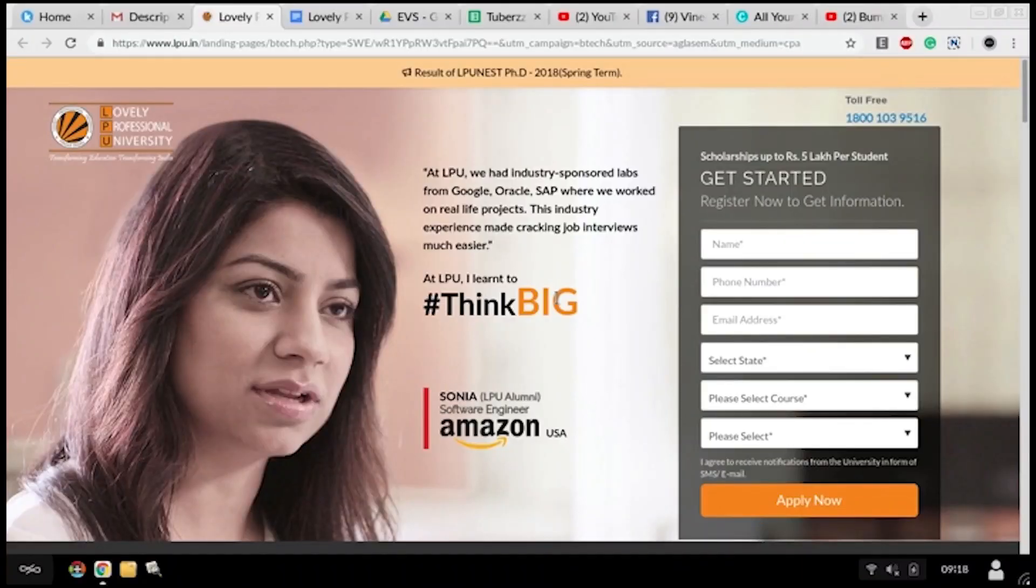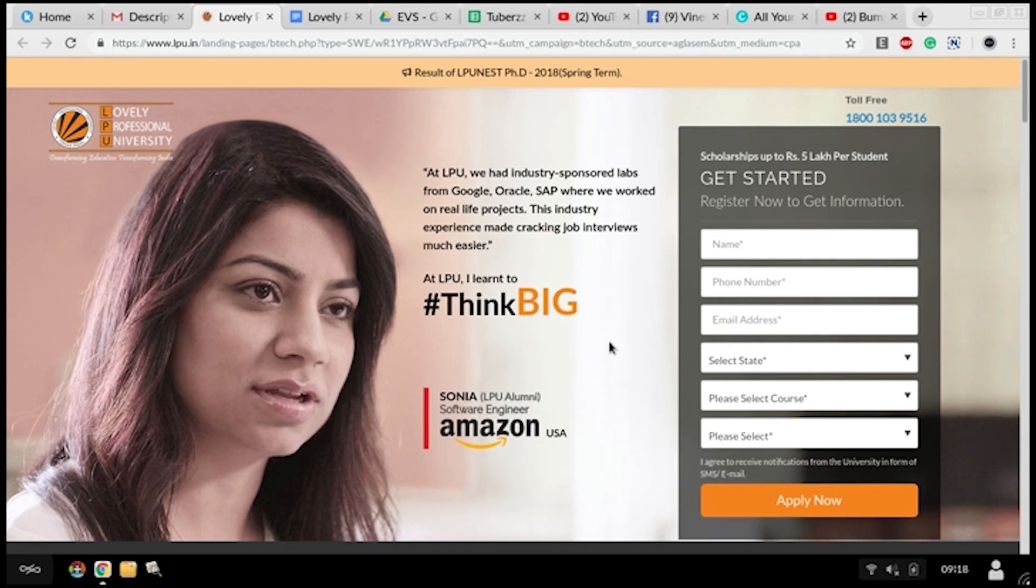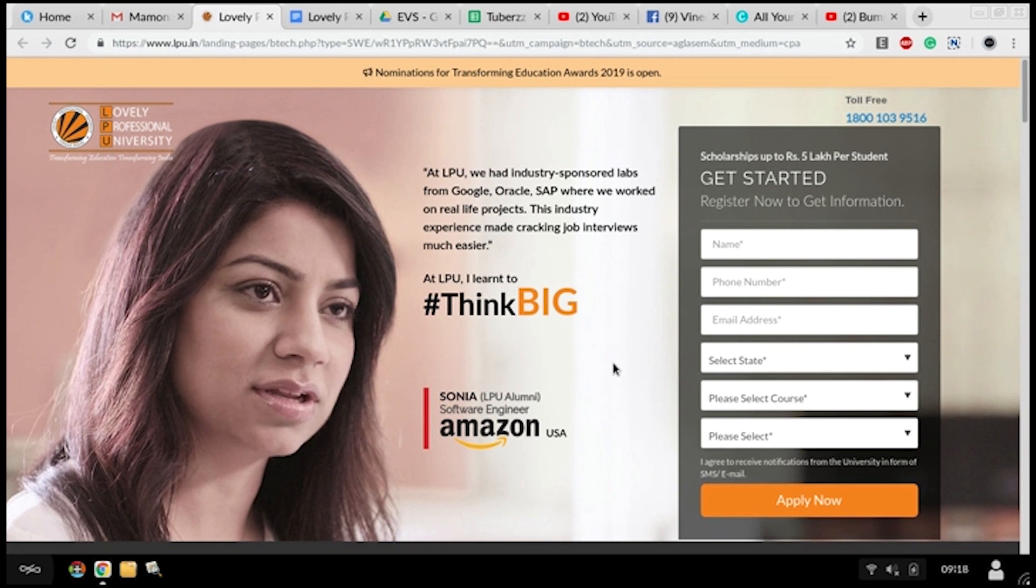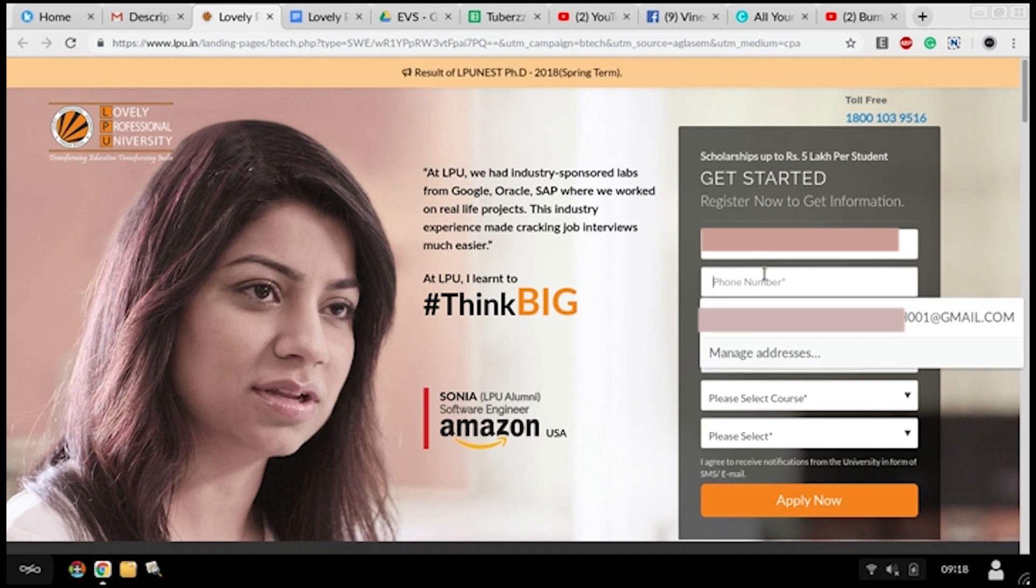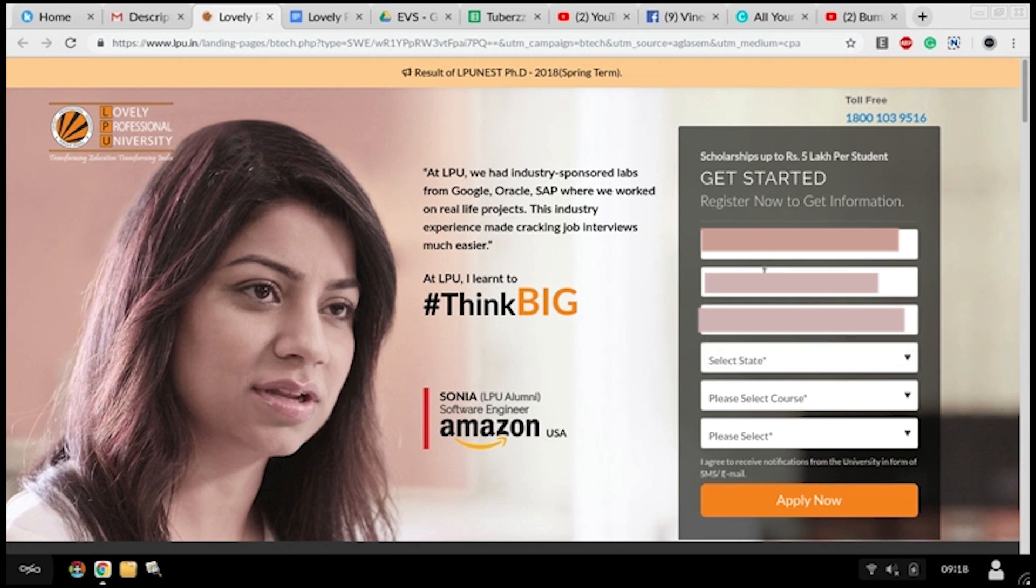To fill your application form, follow these simple steps. After clicking the link given in the description box, you will reach this page. This is an inquiry page of LPU. Here you just need to give your personal details like your name, your phone number.